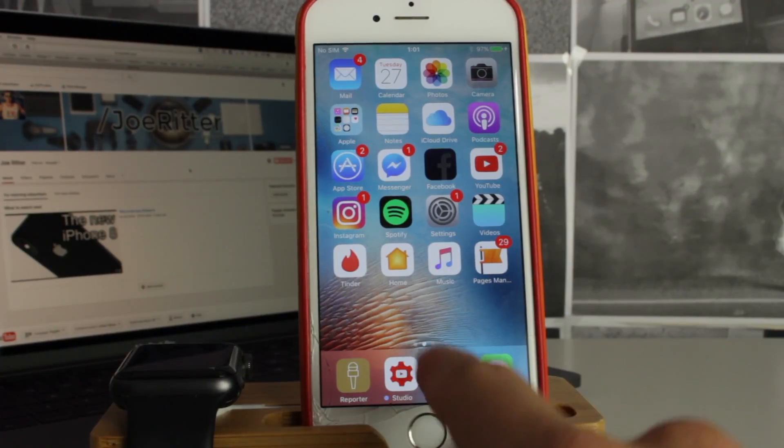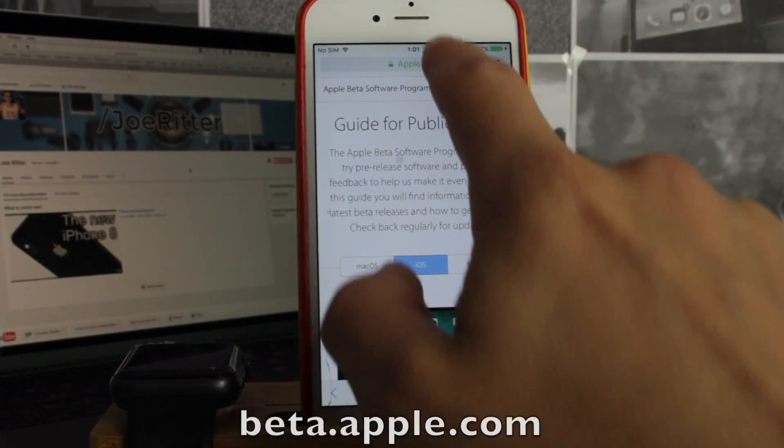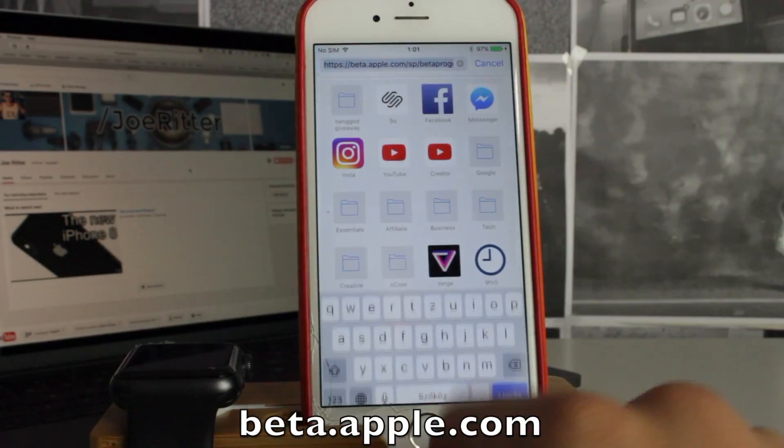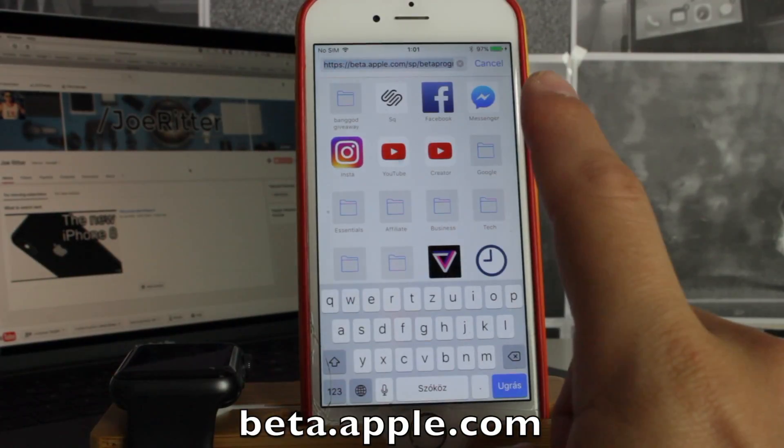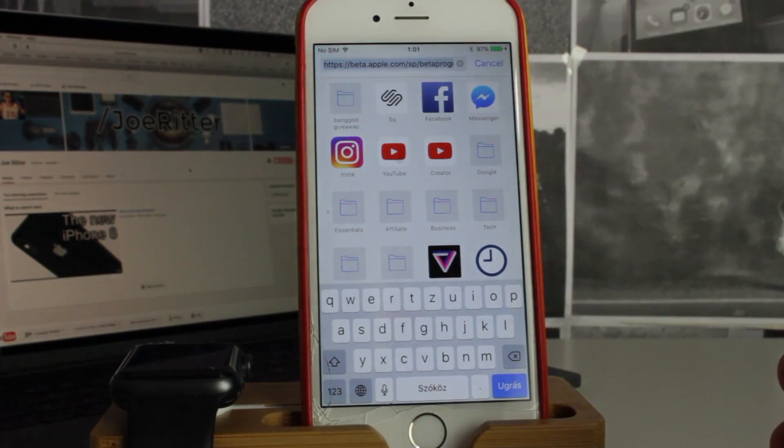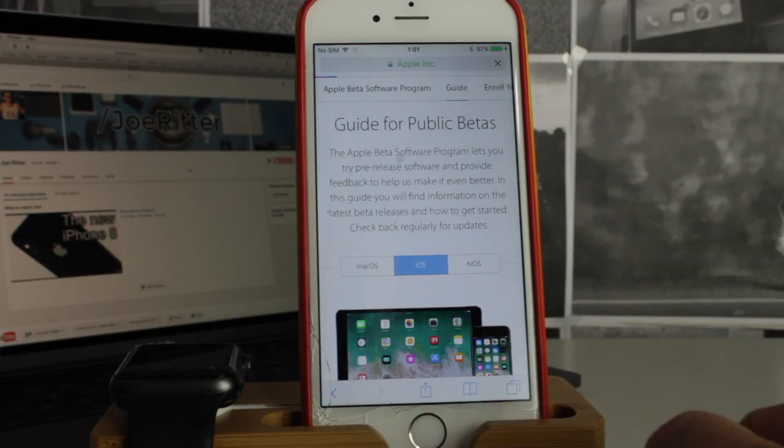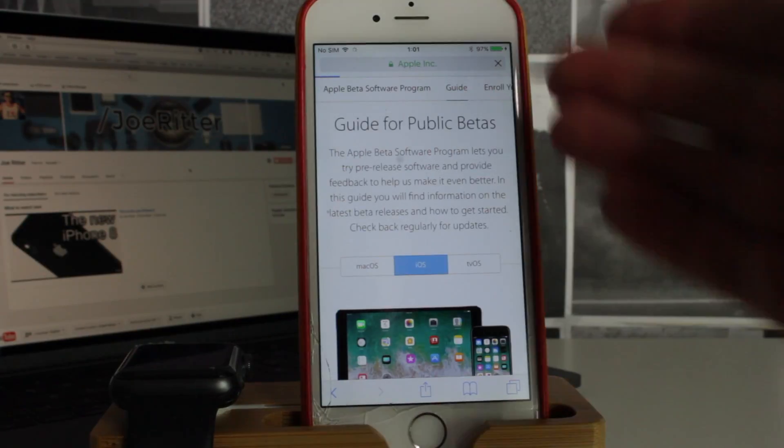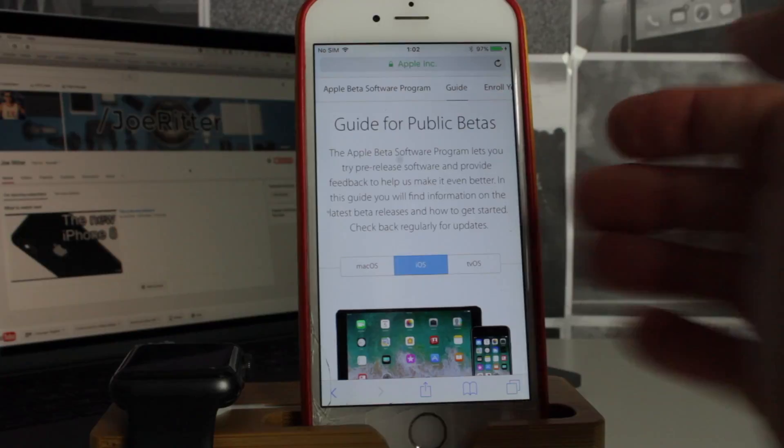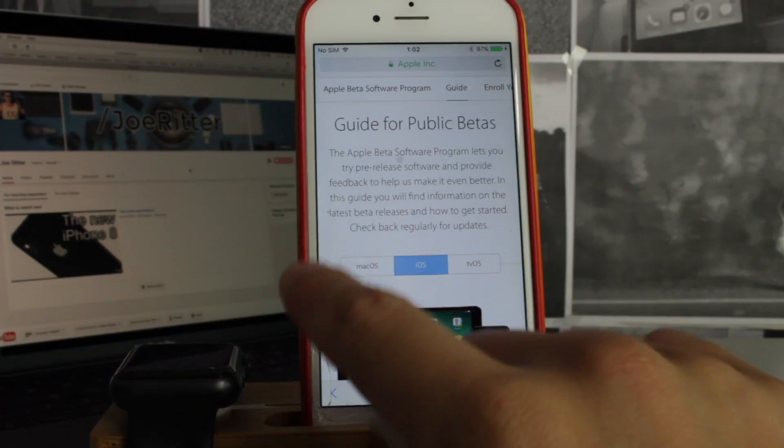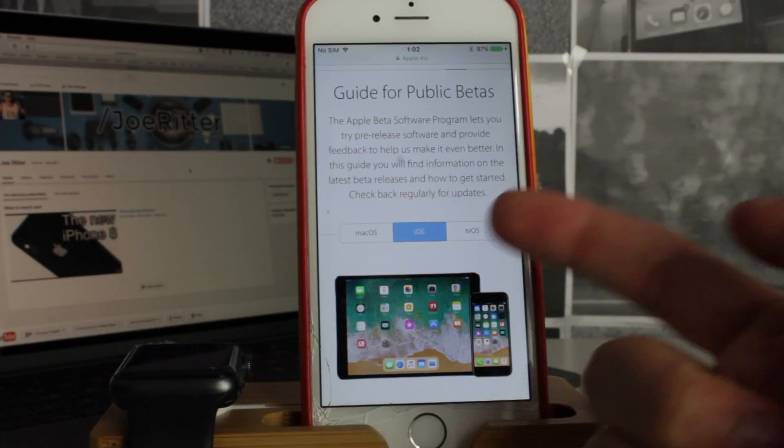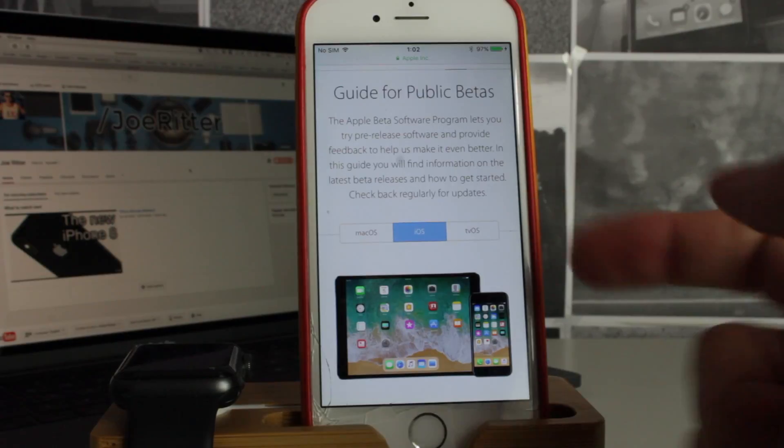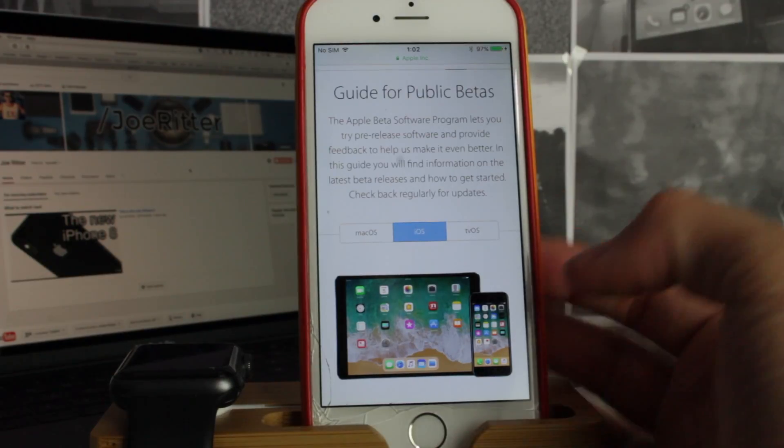First, you have to open your Safari and then you have to go to beta.apple.com. Once you go to this website, you will be presented with this page over here. You can choose macOS, iOS, or tvOS, whichever public beta you want to download.